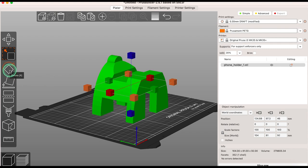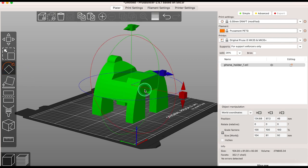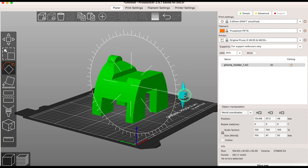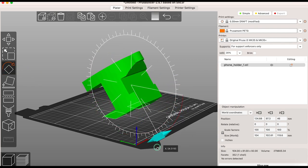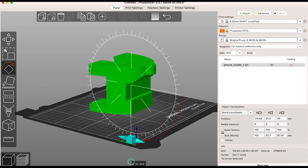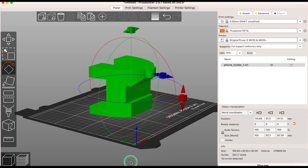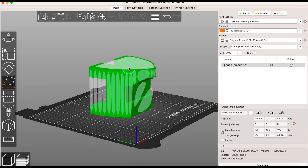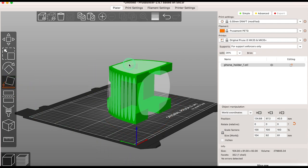You can also rotate on the X, Y and Z axes. You can place on face which allows you to change the orientation of your model by clicking on the face that you want placed on the print bed.